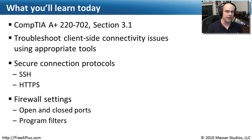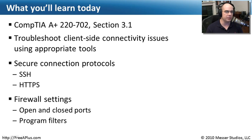We're going to look at secure communication protocols, firewall settings, open and closed port numbers, and program filters.